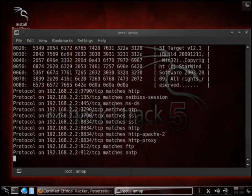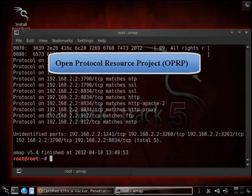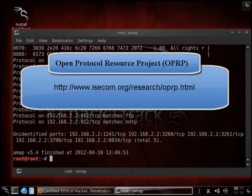Now another thing we can utilize with utilizing amap as an output is we can utilize the open protocol resource project. And this allows us to get some additional service information per port. And then you can search for information in regards to port numbers for instance.